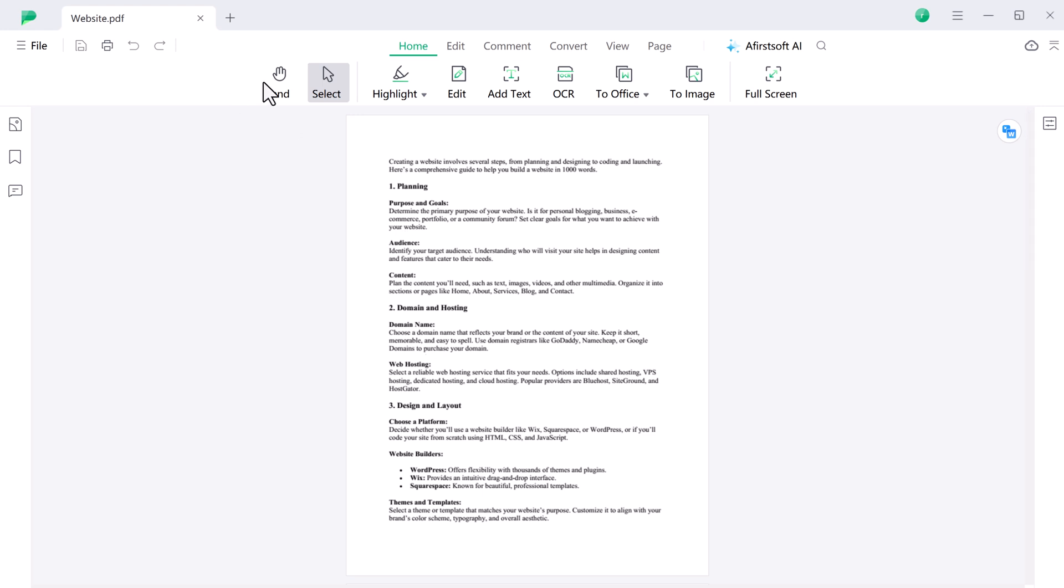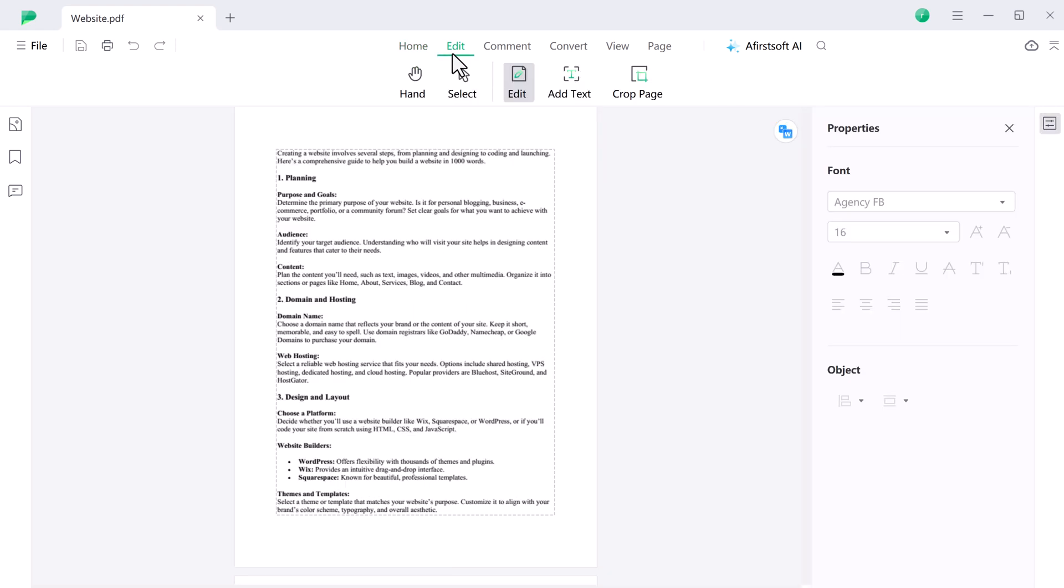First up let's talk about editing. With AfirstSoft PDF, you can modify text, images, and even links within your PDF documents effortlessly. And you can also delete the text.